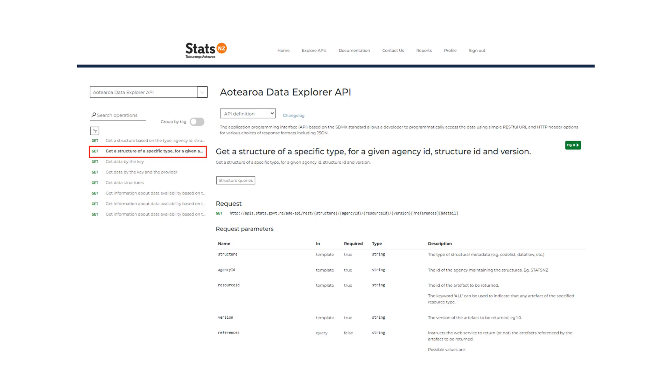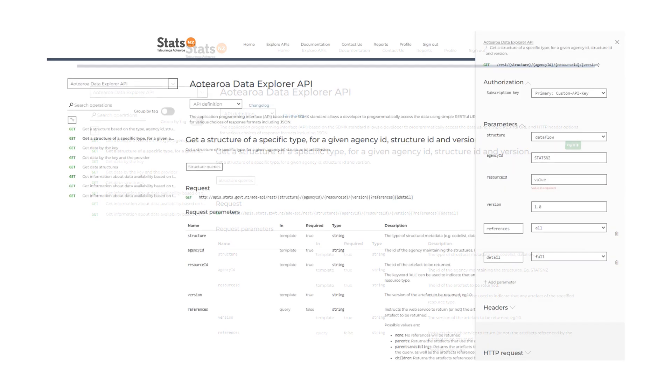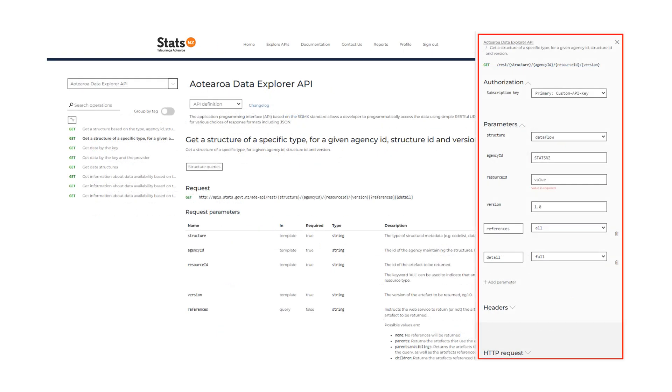Scroll down on this page to find additional information about the API key components. Click Try it to see these components. The API key components like Authorization, Parameters, Headers, and HTTP request can be seen on the right panel.